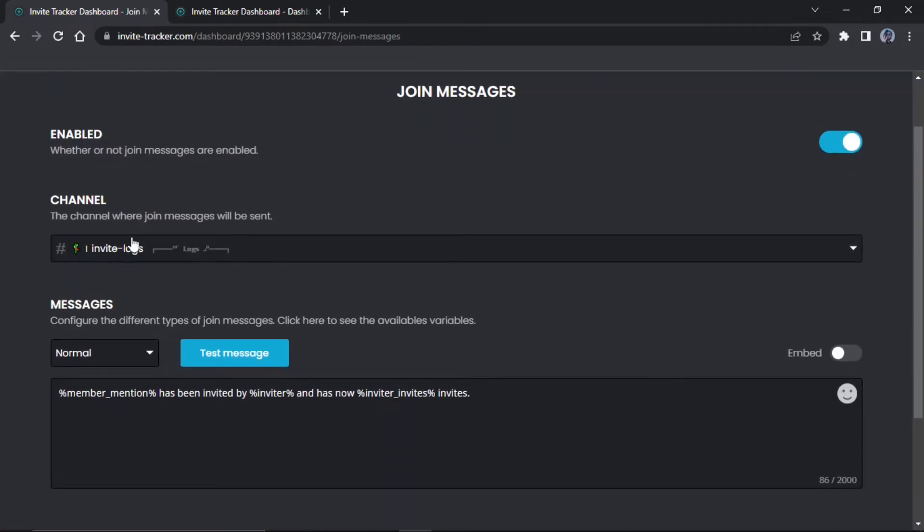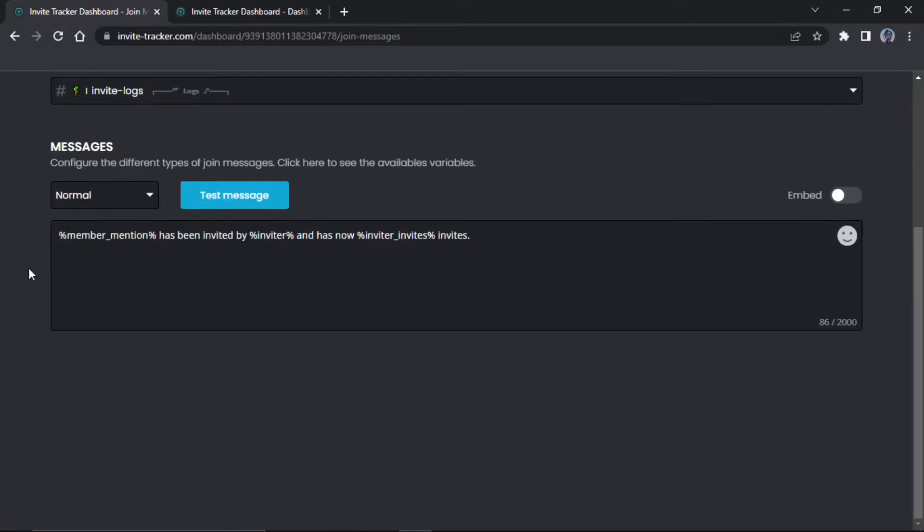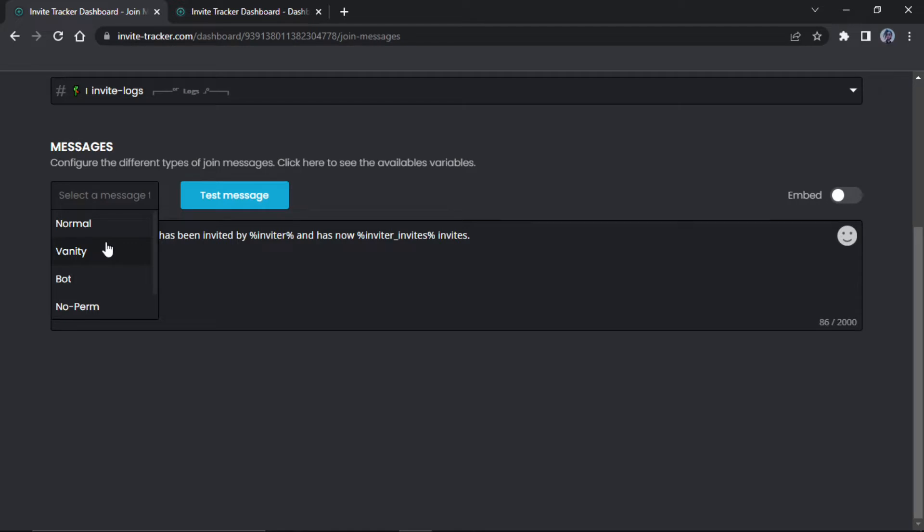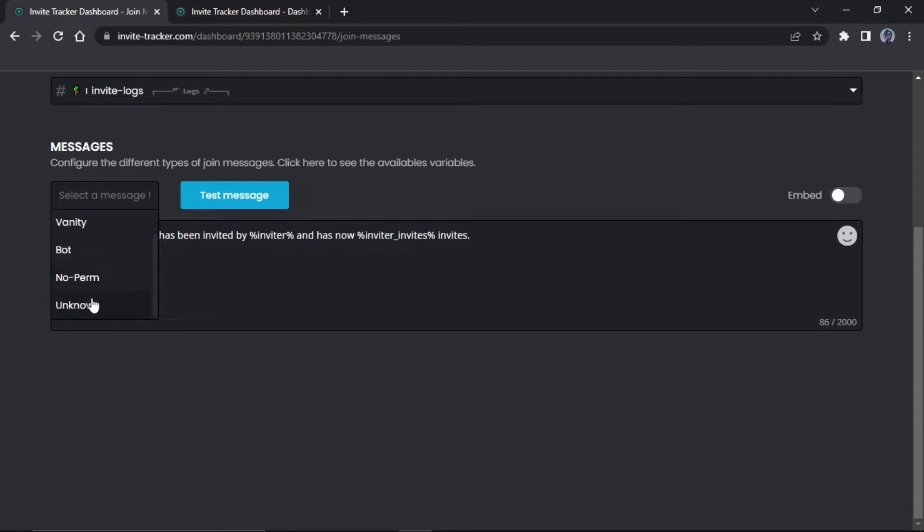What these are is what you can set for vanity invites. So if someone joined from a vanity invite, you can set up a custom log for that. This is what you can set up for a bot when a bot joins. This is unknown, so if it doesn't know how they were invited, you can set up a custom message response for that.